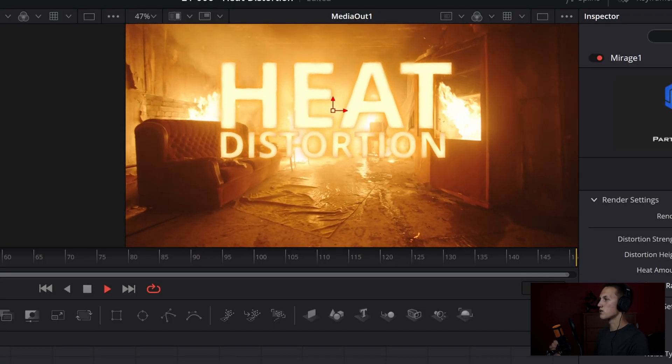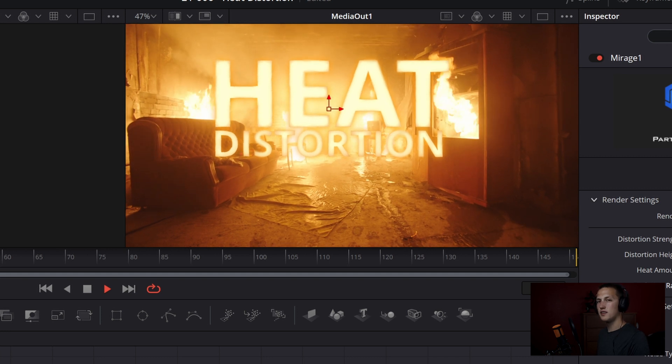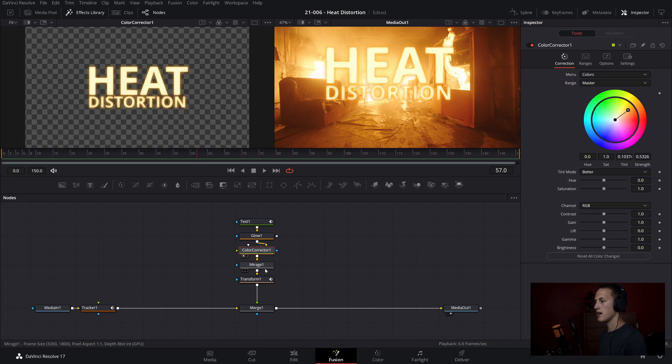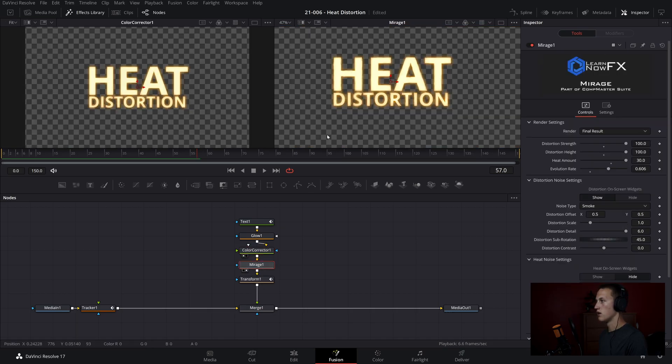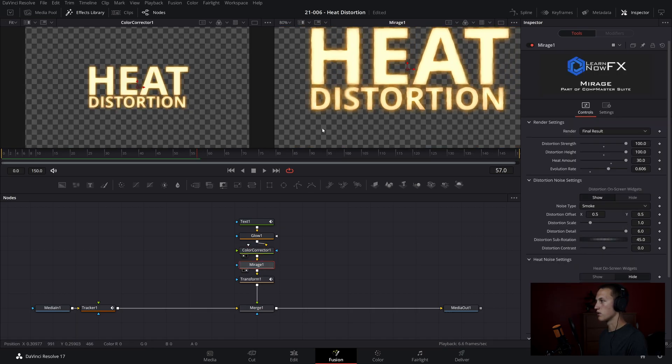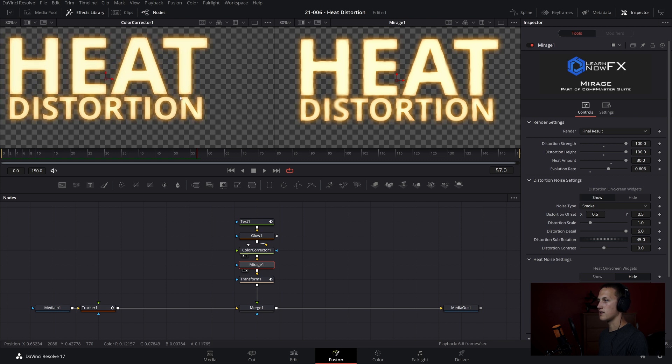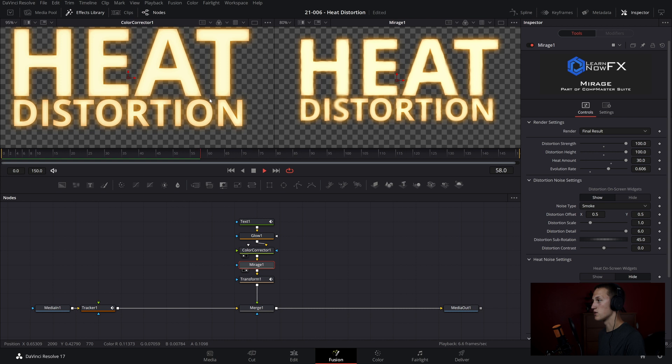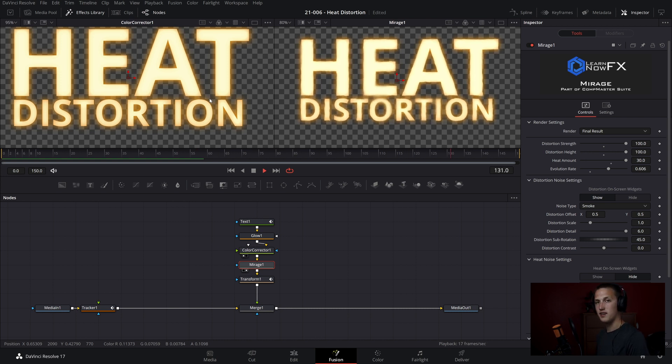So if we watch that, we can already see there's just a little bit of distortion to the text here. So let's say I view the two different versions off to the side here. So on the left is without any heat distortion, and on the right, we have heat distortion. So as you can see, it applies a really cool looking effect to it.